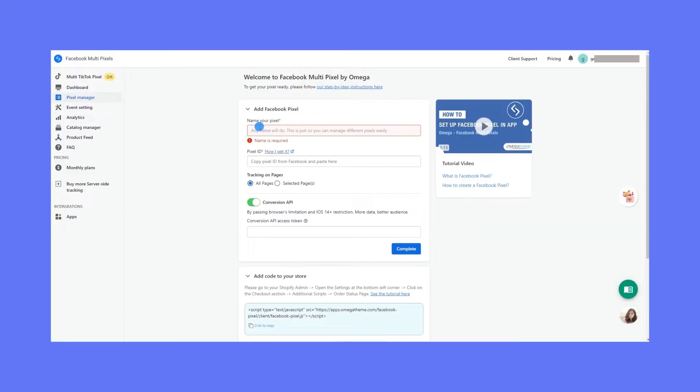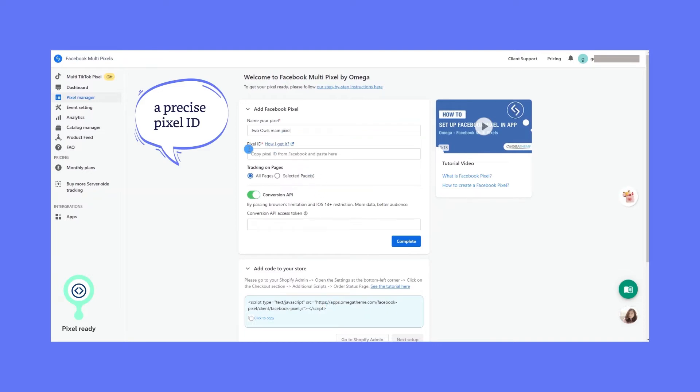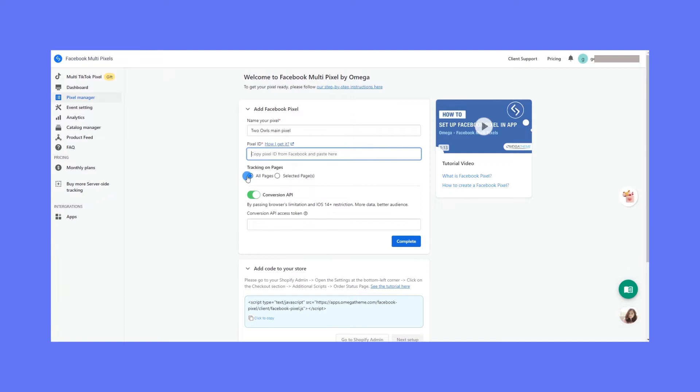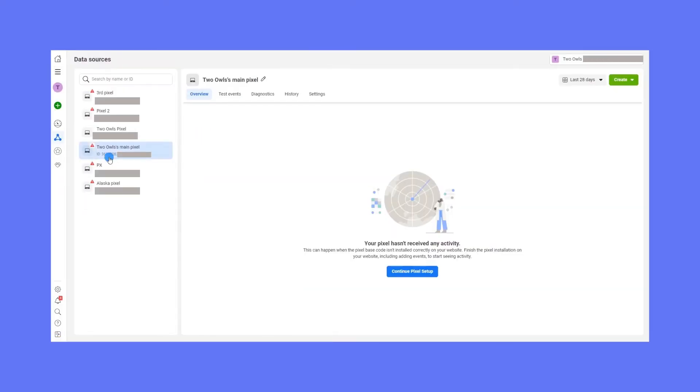Just give it a name, really. Anything will do because it's just for your management process. Then, what's more important is to give us a precise pixel ID that you want to send the events to. Here's how you would get it. You can access it from the Events Manager. The pixel ID is right here.